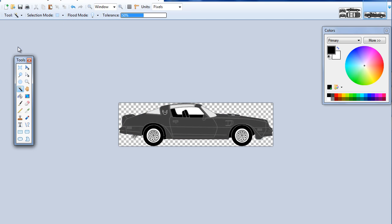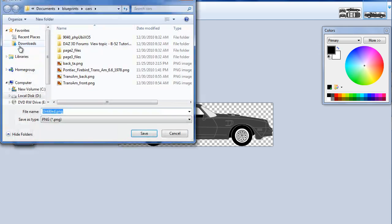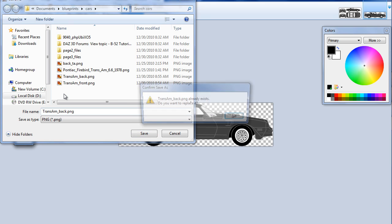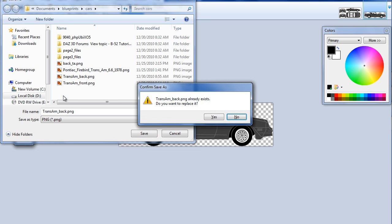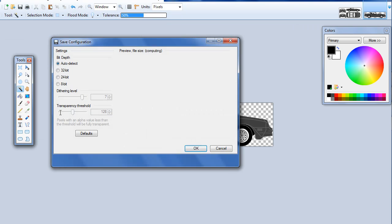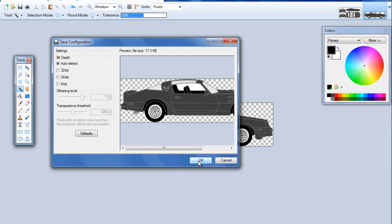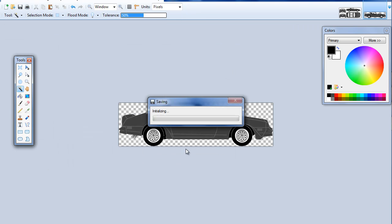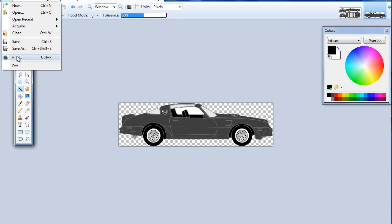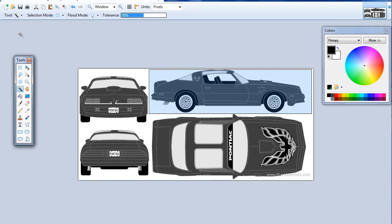File Save As. And this one is just going to be Trans Am.